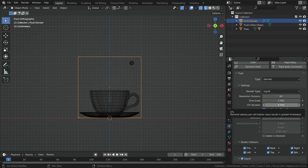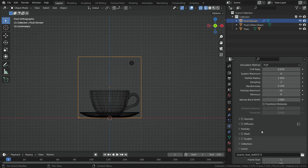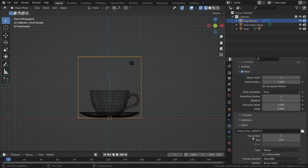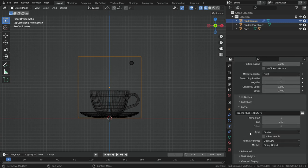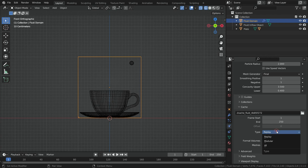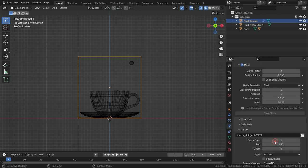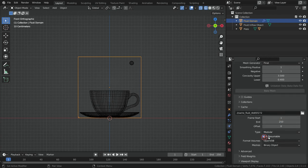Scroll down to the mesh section and enable the mesh option. In the cache section, we won't change simulation start and end frames. The simulation will start at frame 1 and end at frame 250. Switch the cache type to modular and turn on the resumable option.